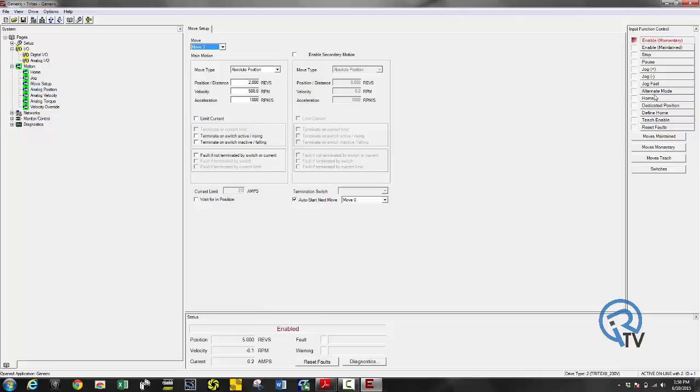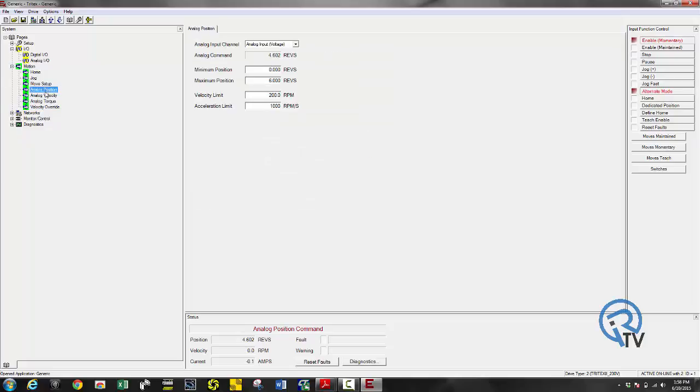Next thing I want to show you is the alternate mode. So I have this in alternate mode and this is selected as analog to position. So based off of my analog command my position is changing.